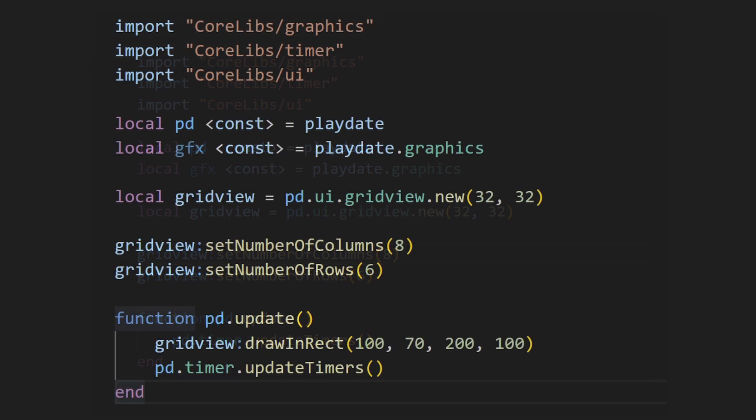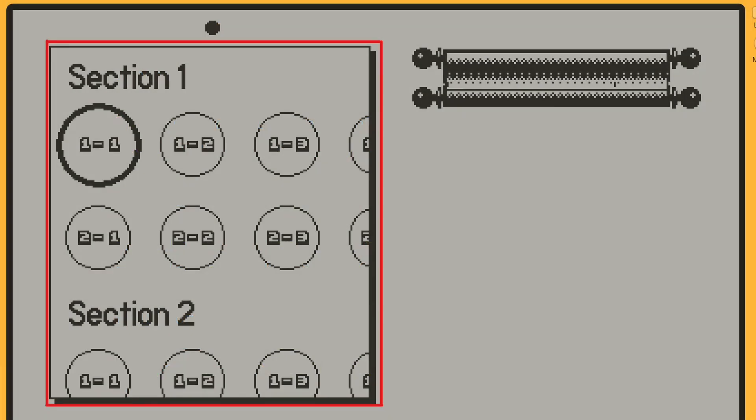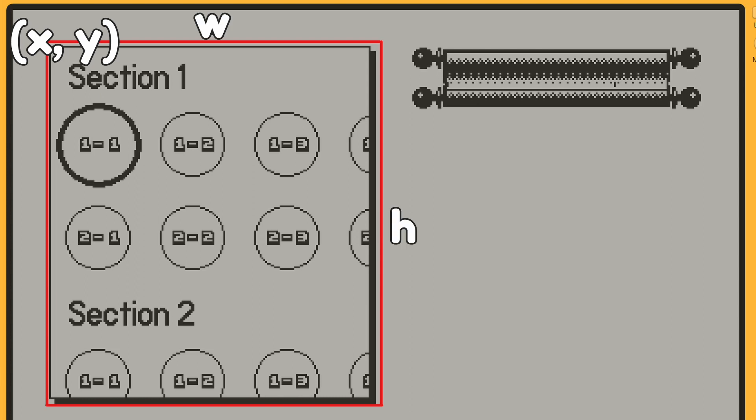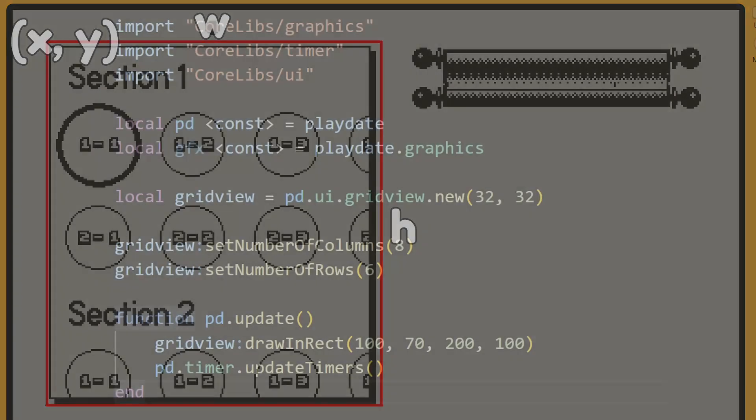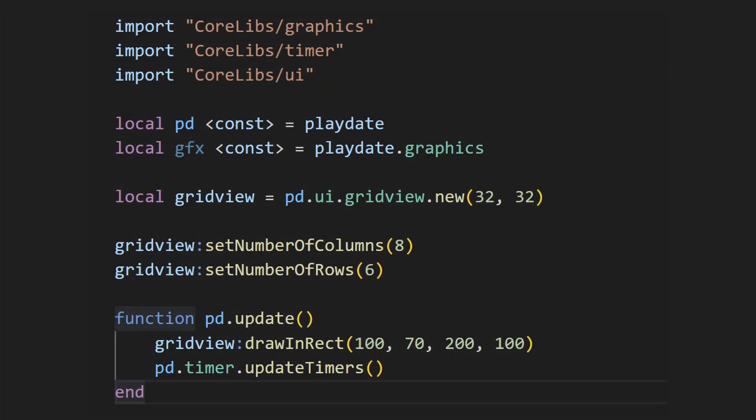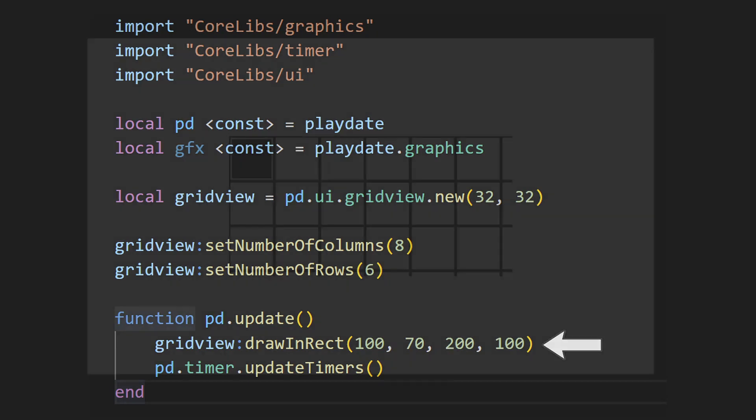In order to actually start drawing the grid to the screen, we need to go to the update function and call the drawInRect method. This defines the region to draw the grid. The method takes in four values. The first two are the x and y values of the top left of the region, and the next two are the width and height. I want to place the grid somewhere in the middle of the screen, so I'll set the arguments like so.